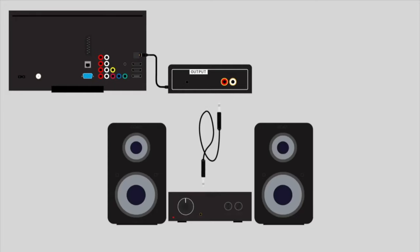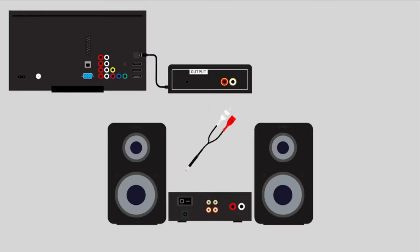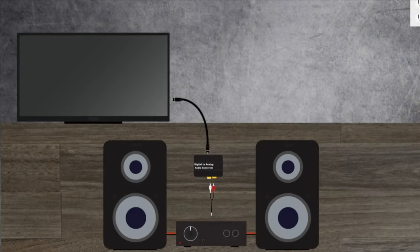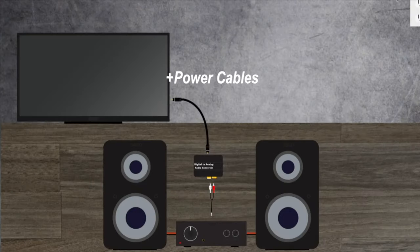Whichever cable your sound system needs, whether it's aux to aux, RCA to aux, or RCA to RCA. Okay, this is what the entire setup would look like.